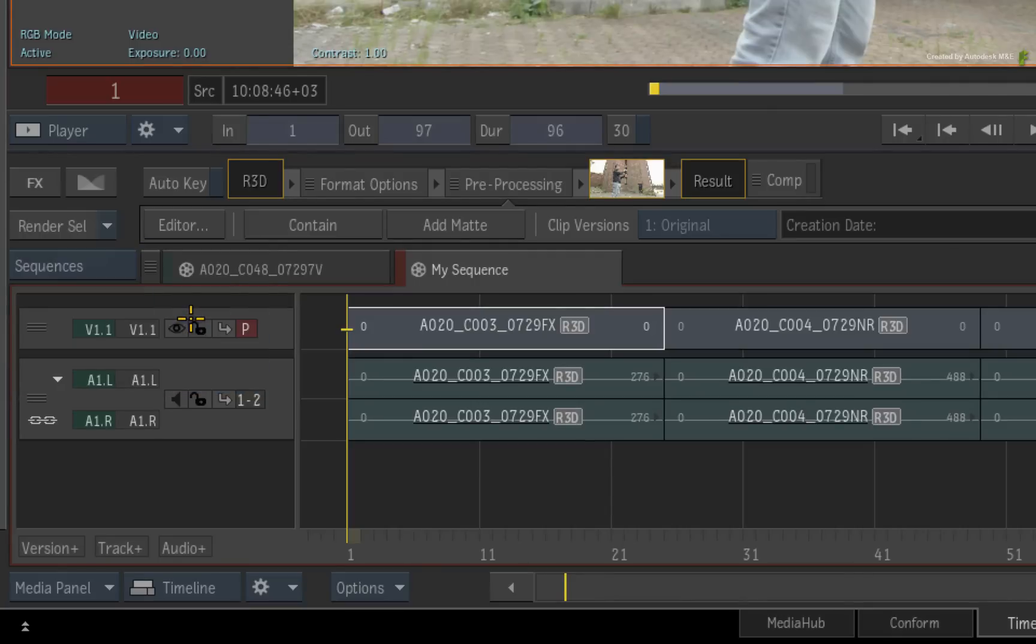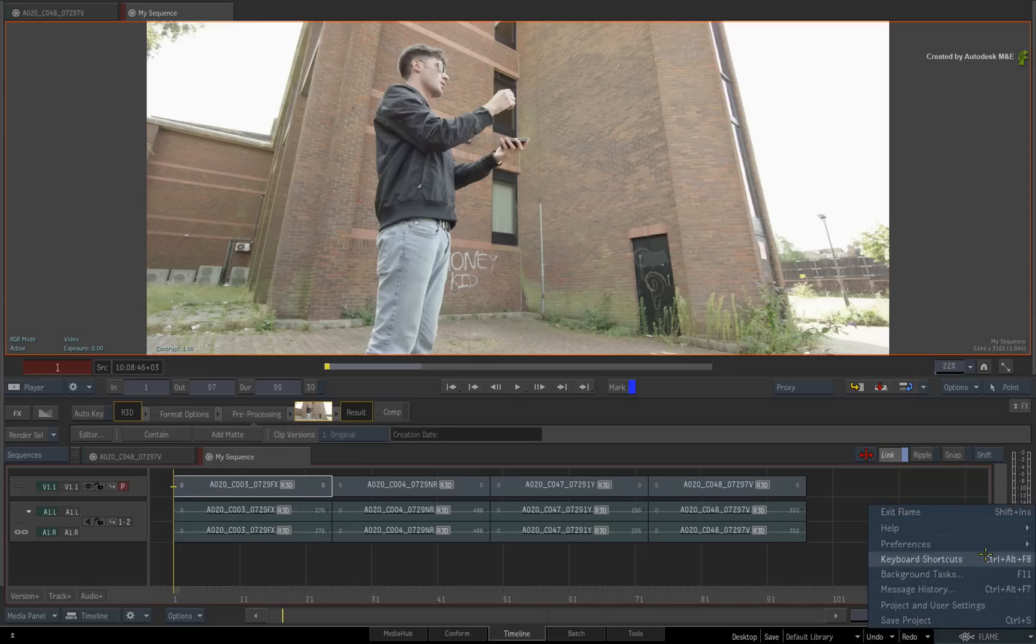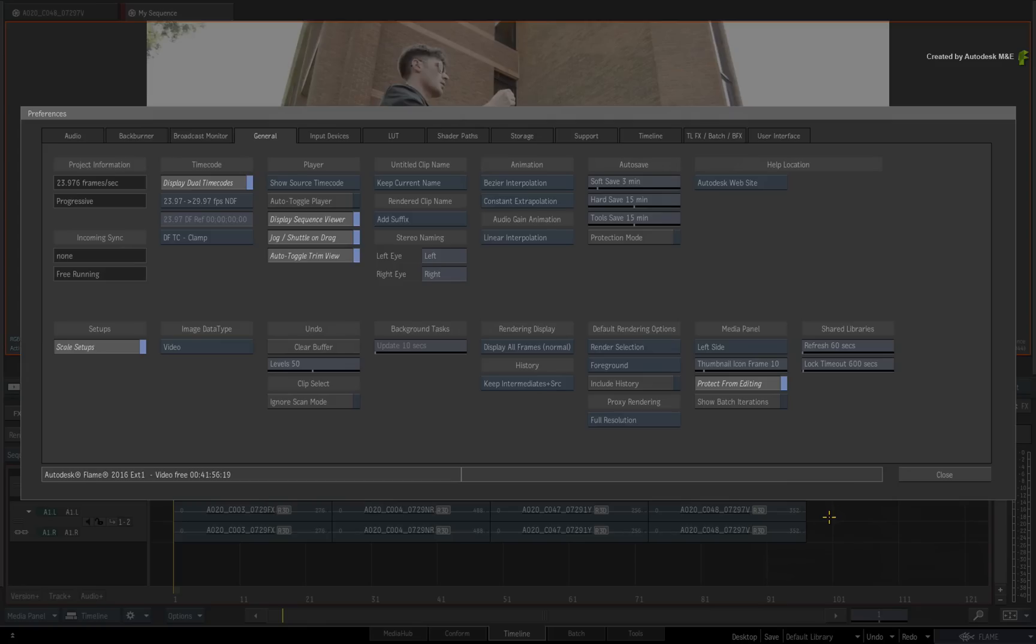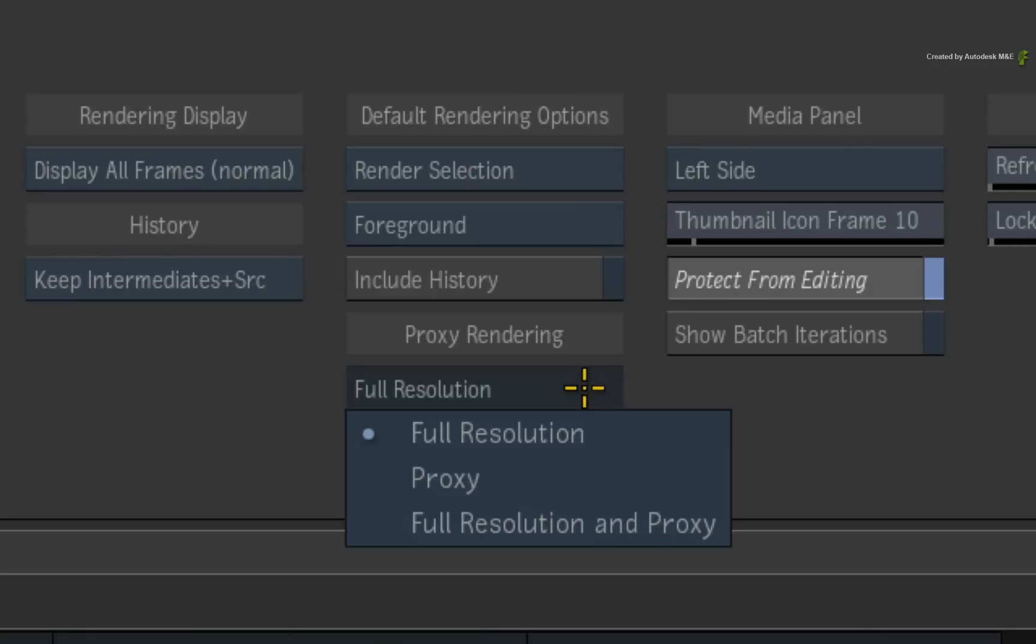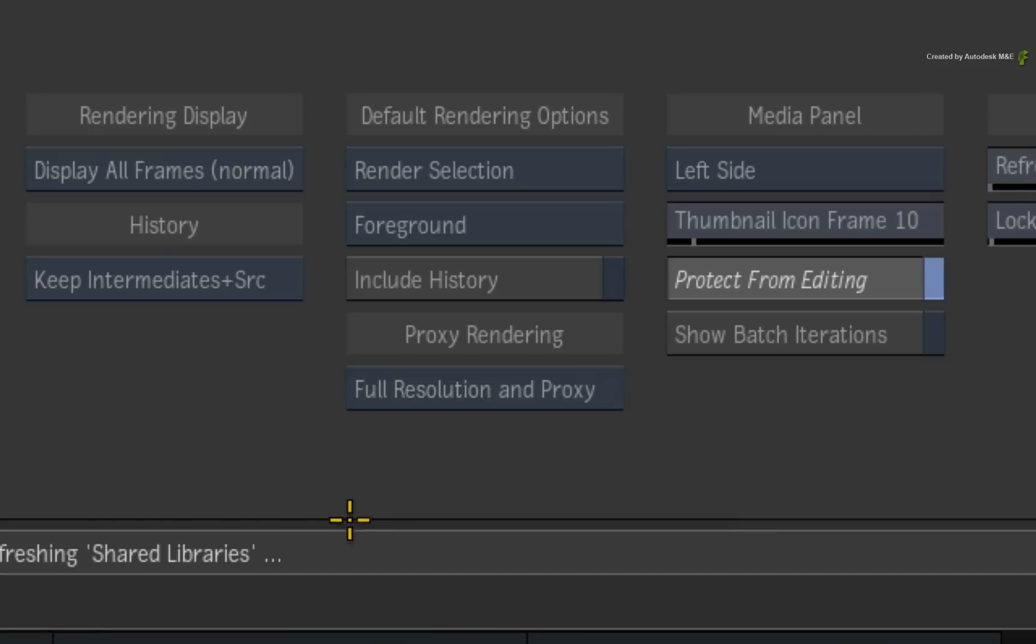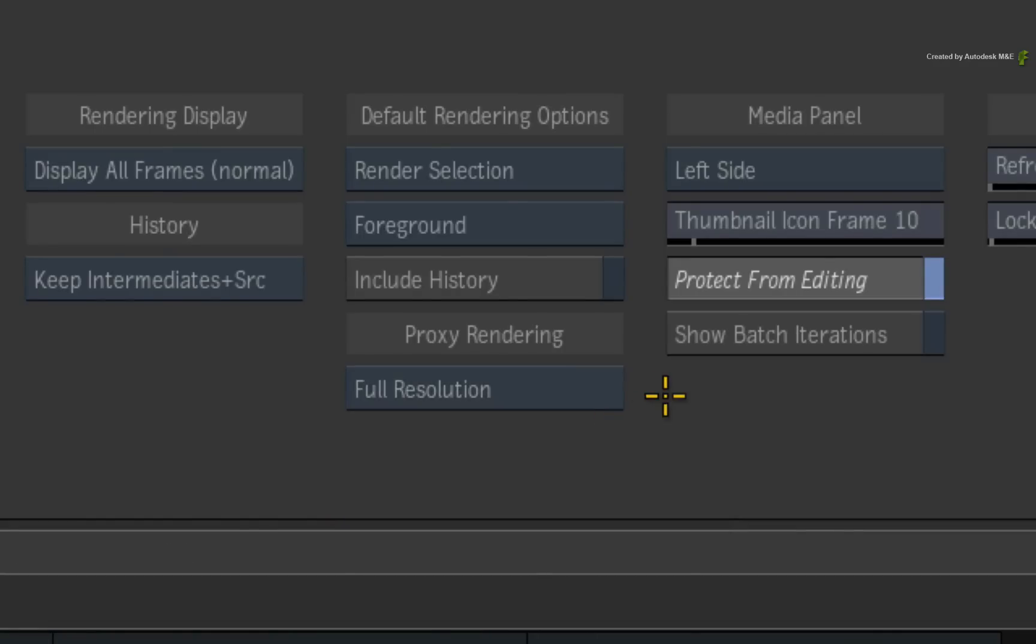If you go to the General Preferences menu, you will find the proxy rendering options. Here you can define the default rendering behaviour with regards to proxies. And as we touched on this at the beginning of this video, if the generate proxy option was on in the project creation, then it would be set to render full resolution and proxy. But you can always change this at any time.